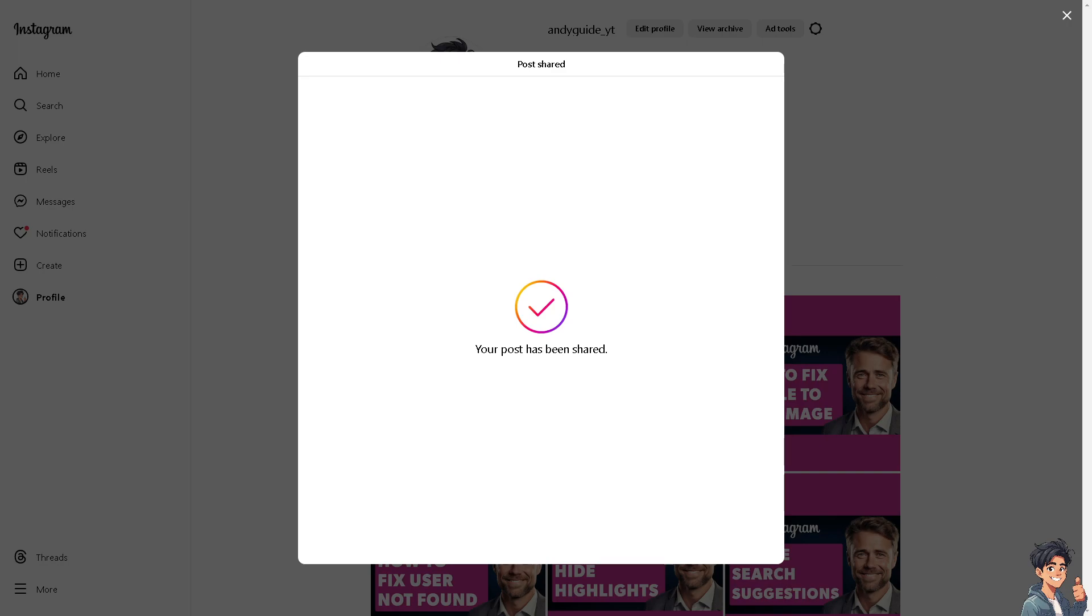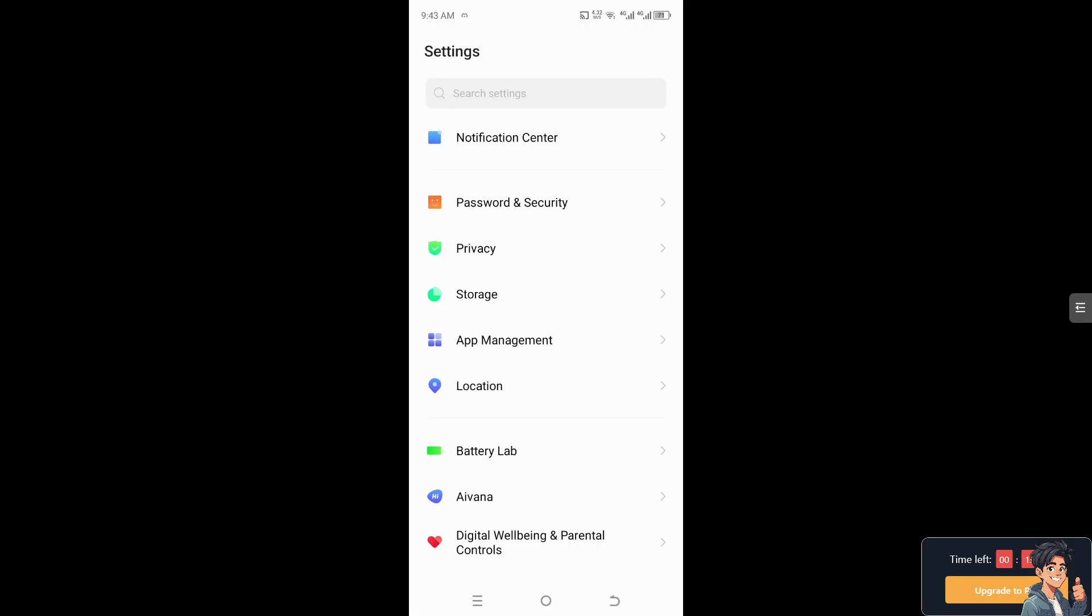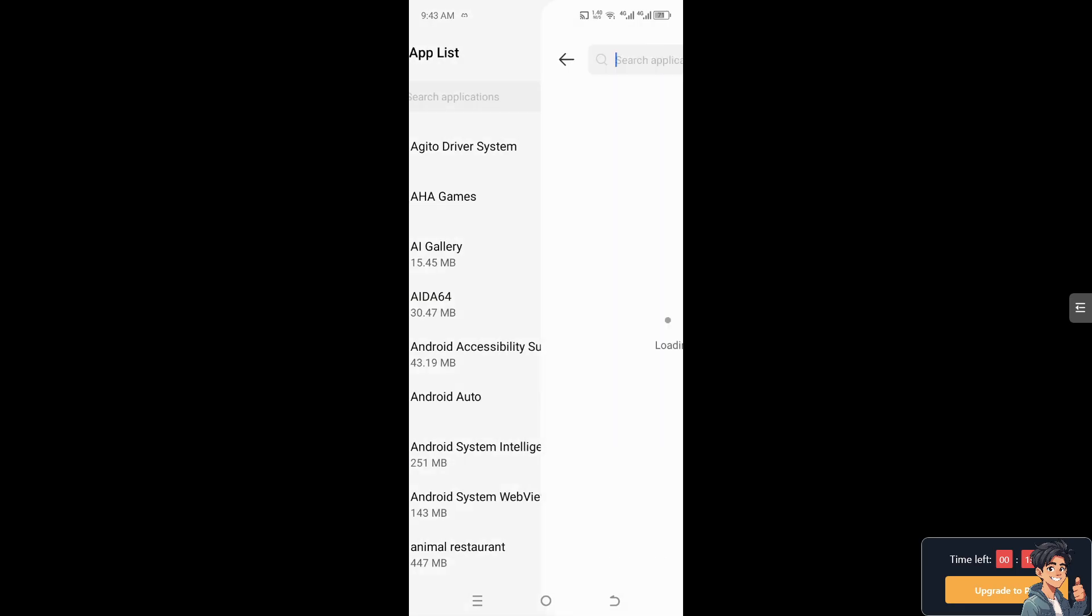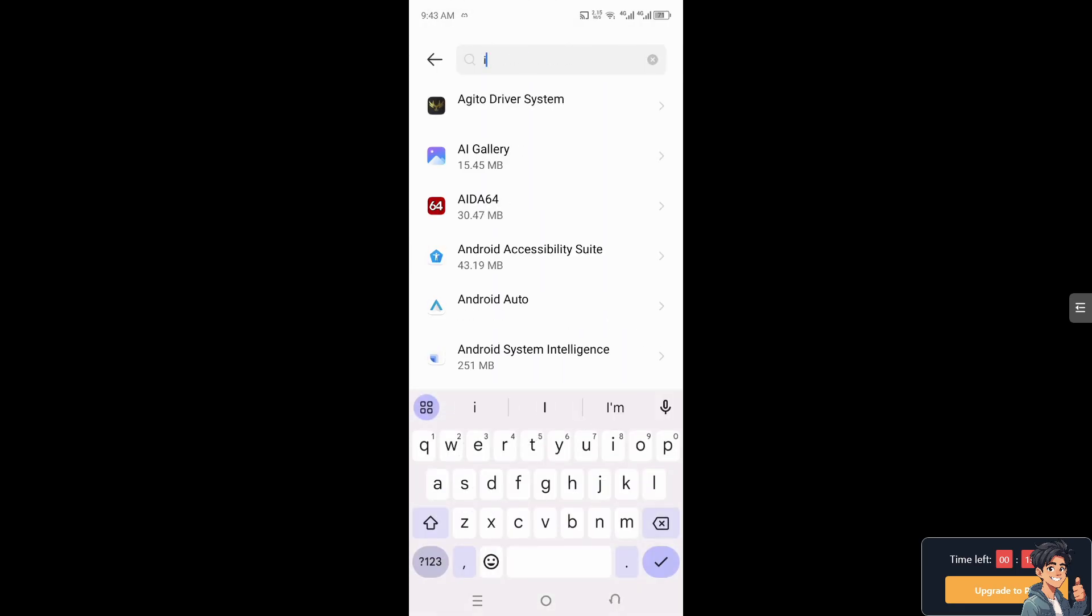Now if that's the case, I need you to switch over to your mobile device and open the Instagram app from there. If you are using an Android, I need you to go to the app management or the app list and from here type in Instagram.